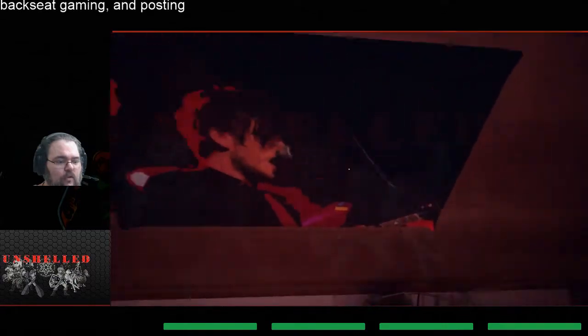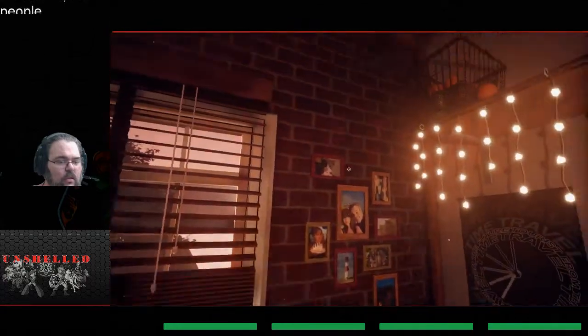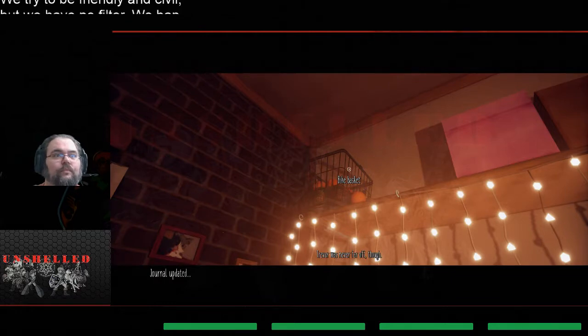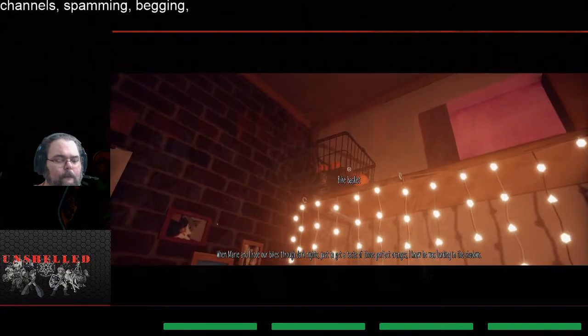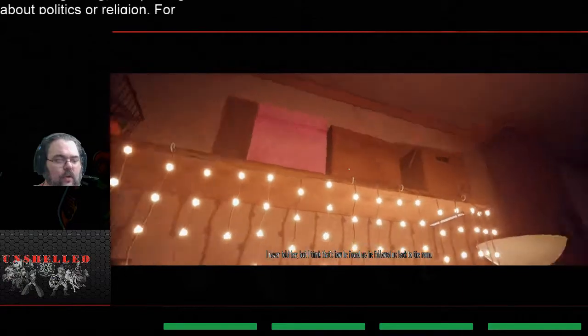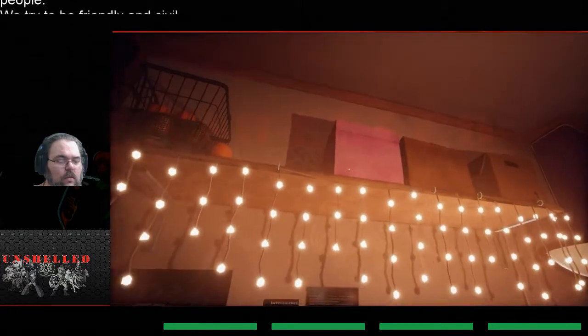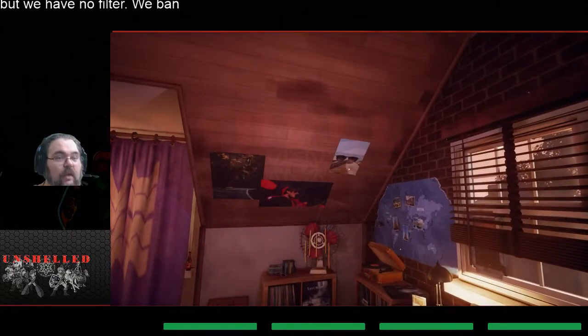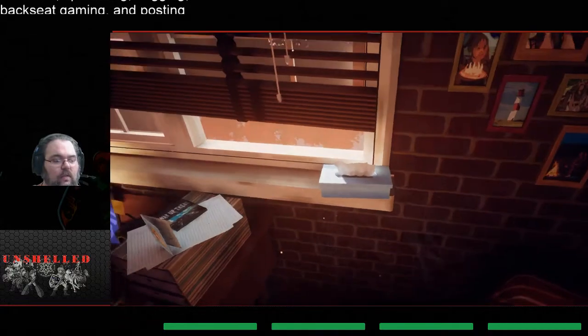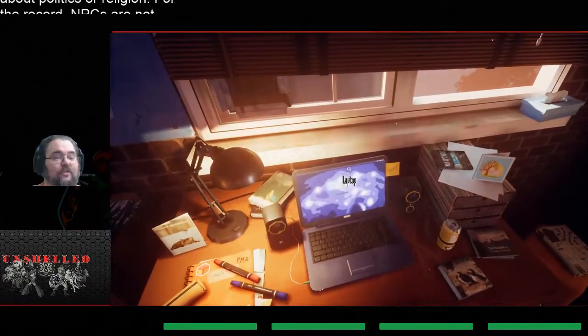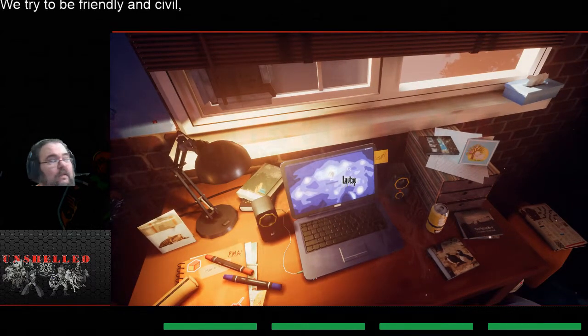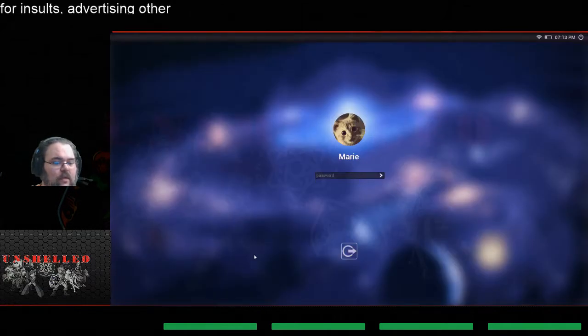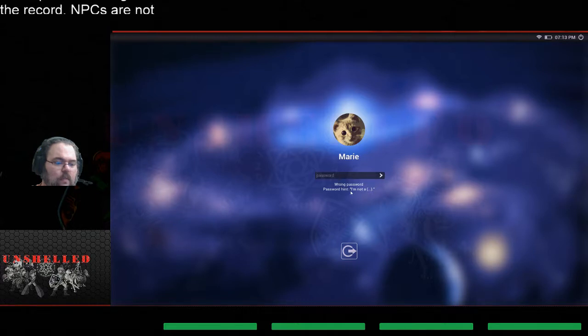All right, so far I'm pretty sure we've looked at everything except for the journal again. Oh no we hadn't. Trevor was never far off though. When Marie and I rode our bikes through dark nights just to get a taste of those perfect oranges, I knew he was lurking in the shadows. I never told her but I think that's how he found us. He followed us back to the room. Wow, okay, so I'm beginning to really not like Trevor at all. I never met the guy and try not to judge until you can make a real honest, but he ain't making it easy y'all. Let's go check this laptop.